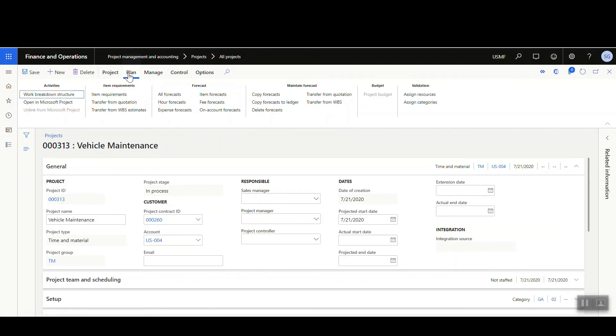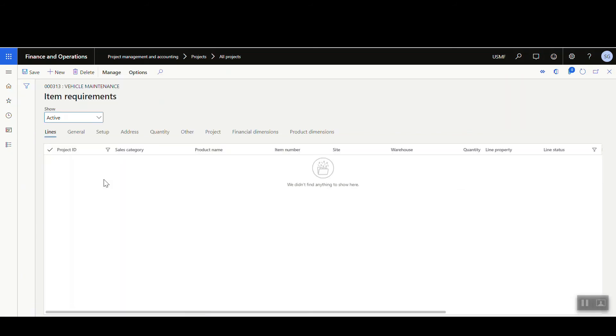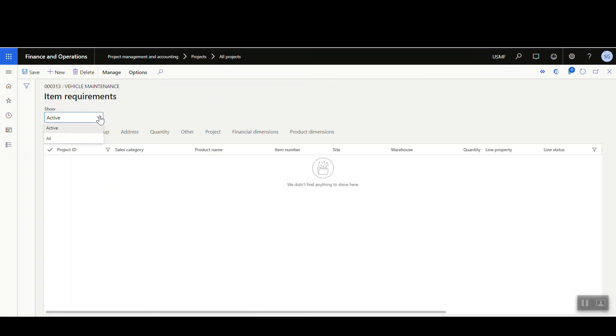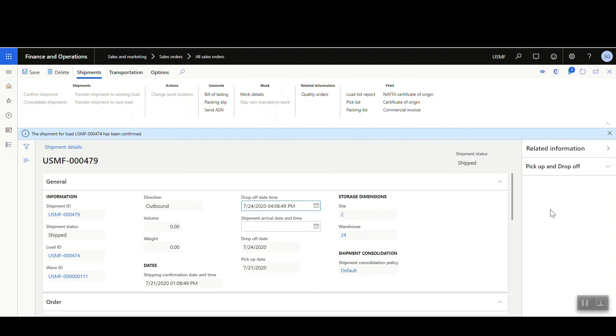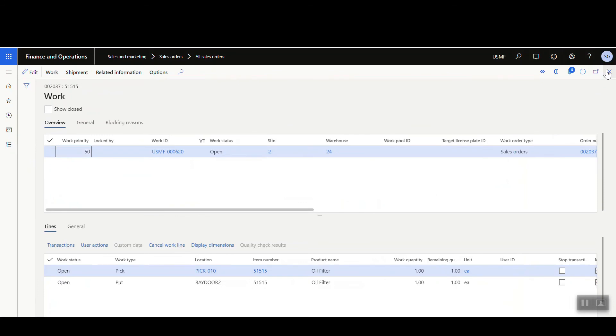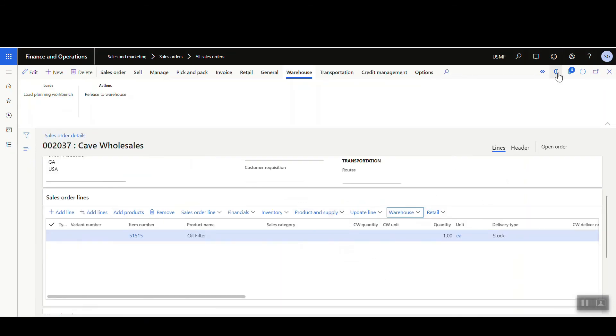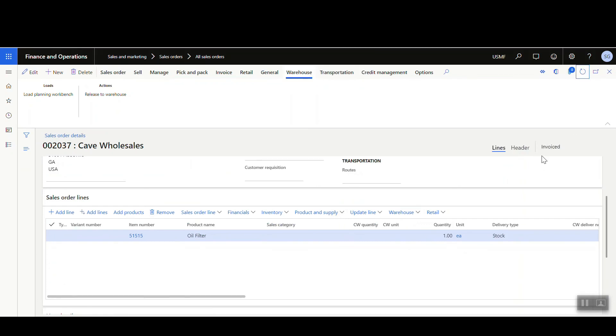Going back to Plan and looking at Item Requirements, the item no longer shows in the Active view because it's been invoiced. If we change the filter from Active to All, we can see the item requirement and the line status now shows as 'Invoiced.' Checking the sales order as well and refreshing the screen confirms the sales order is also marked as Invoiced.